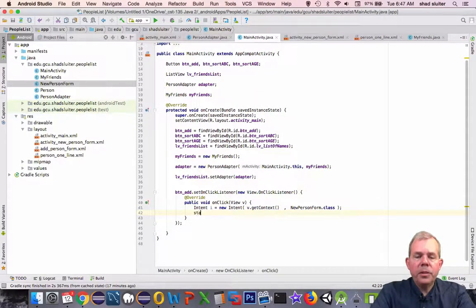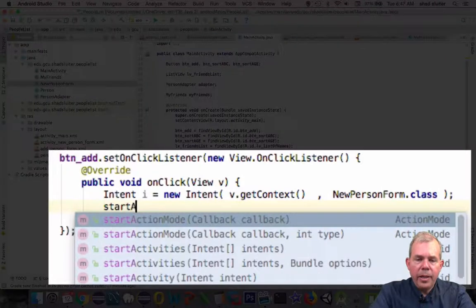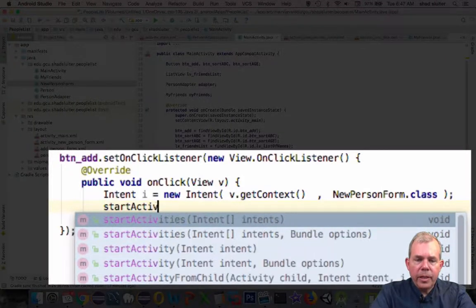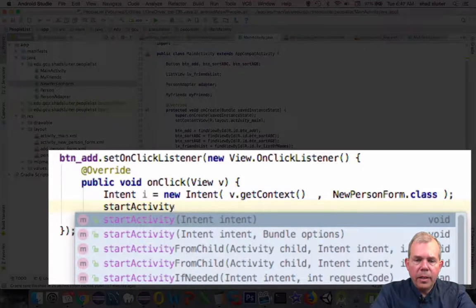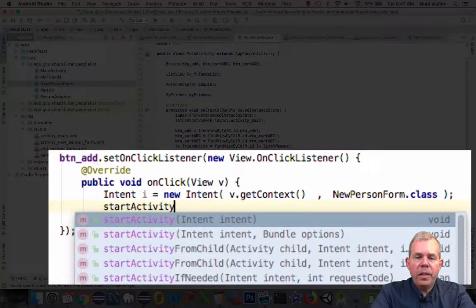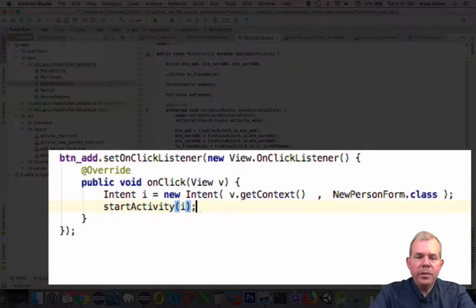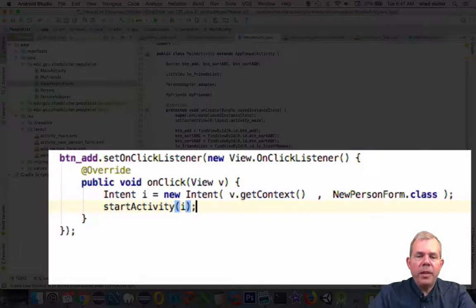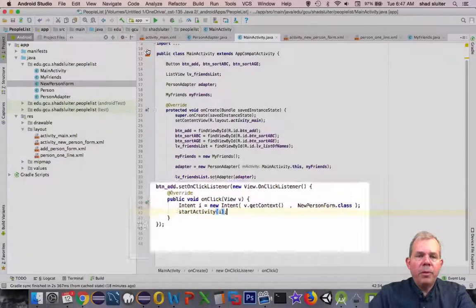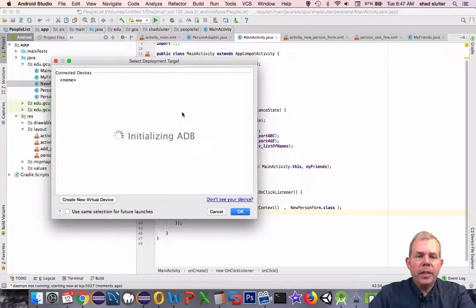So the next line is we are looking for a command called startActivity. And startActivity requires a parameter of intent. Well, fortunately the letter i is our intent. So let's save that. I'm going to run the program and see if it will call the new activity.